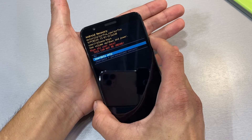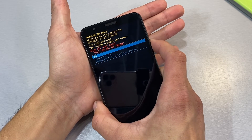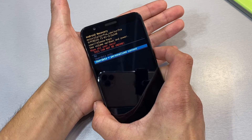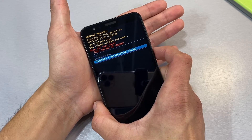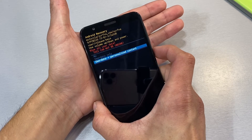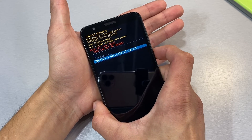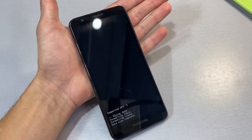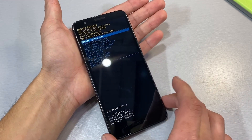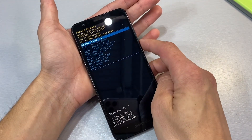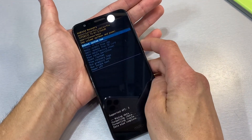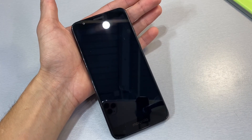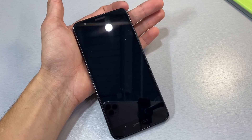Now here you want to click on user data plus personalized content and click the power button to select that. Now after our data formatting is complete, we will just click the power button once and our device will reboot without any of your personal information on it.